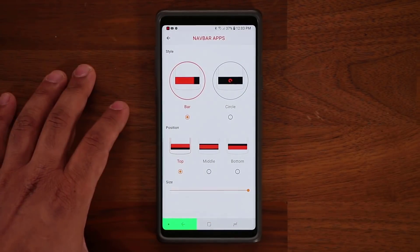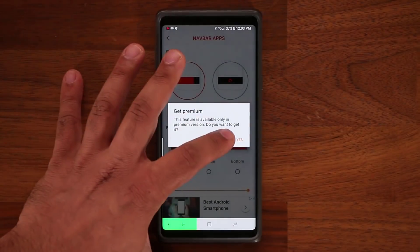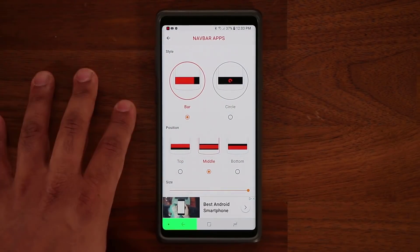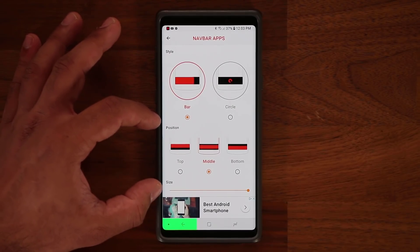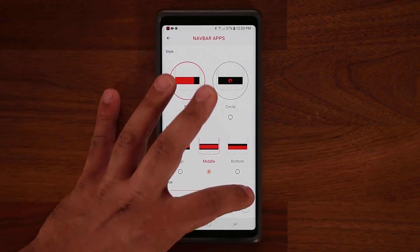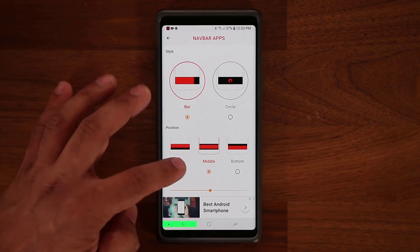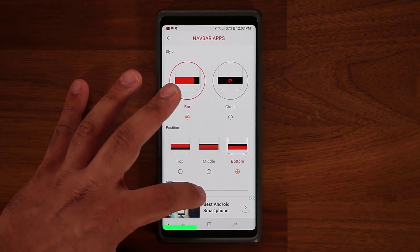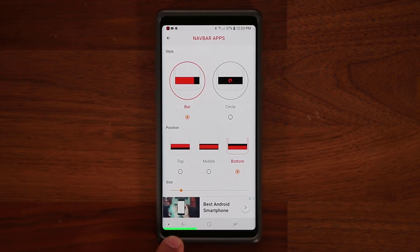If you go here, you can change it to a circle by getting the premium version, or place it in the middle. The position options are free, so as you can see it's now in the middle. You can go to the top or the bottom — it's up to you. You can make it less conspicuous just by styling it how you like.